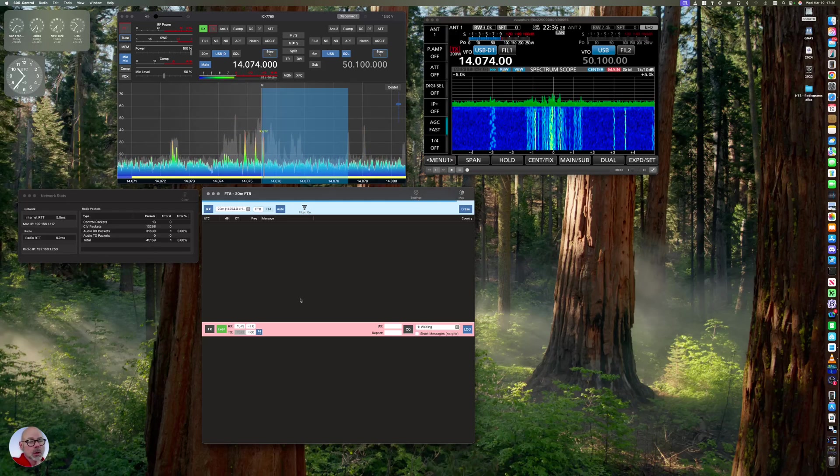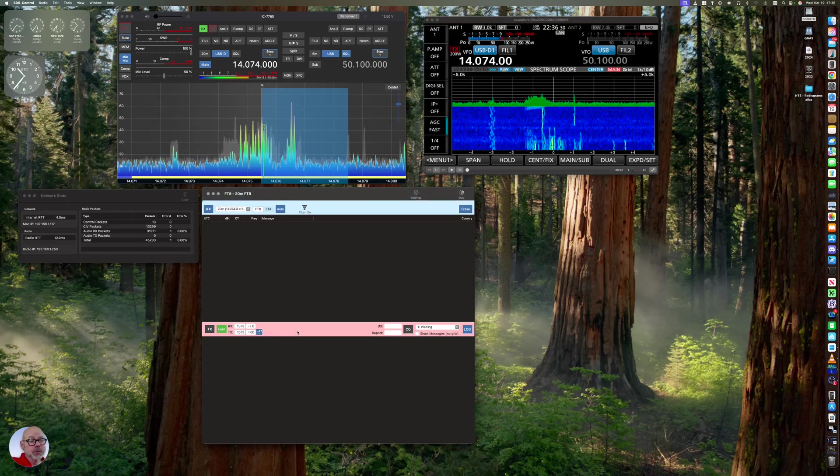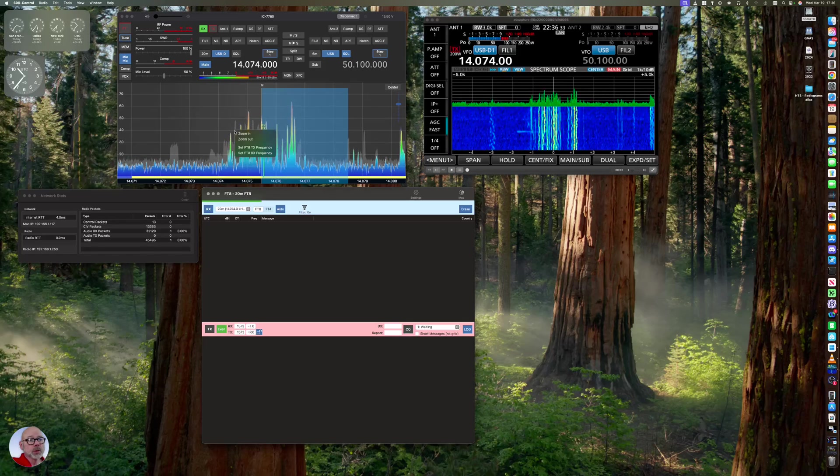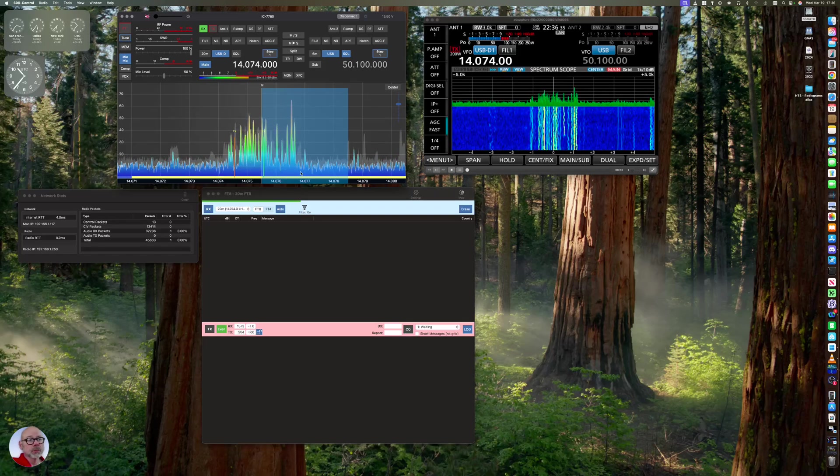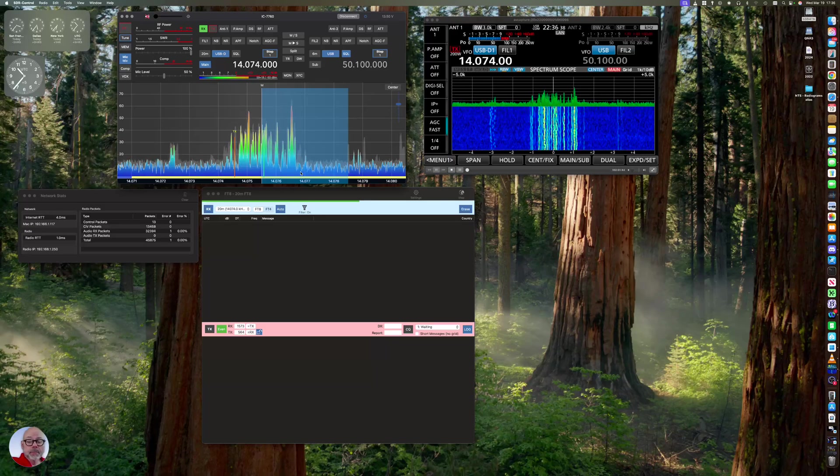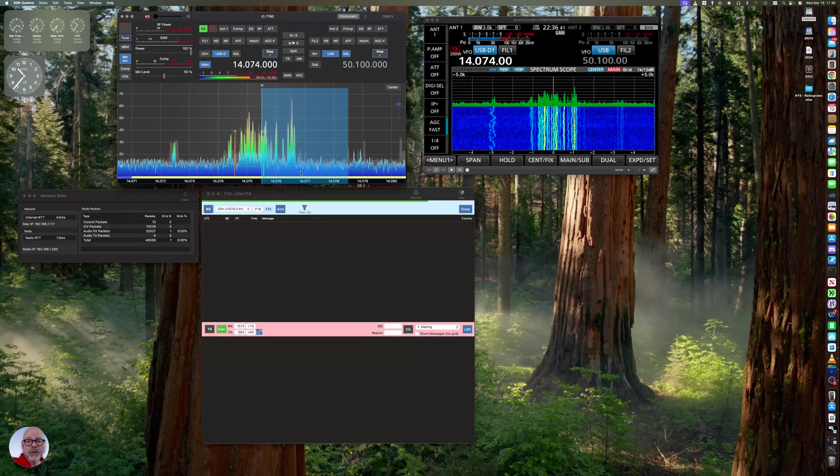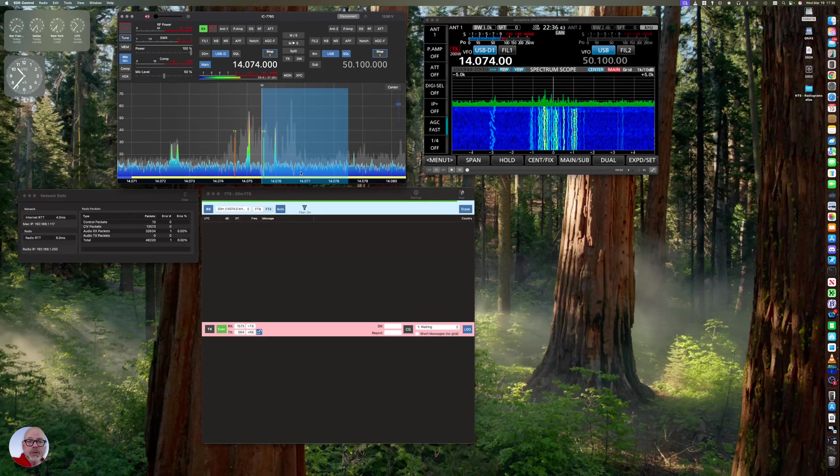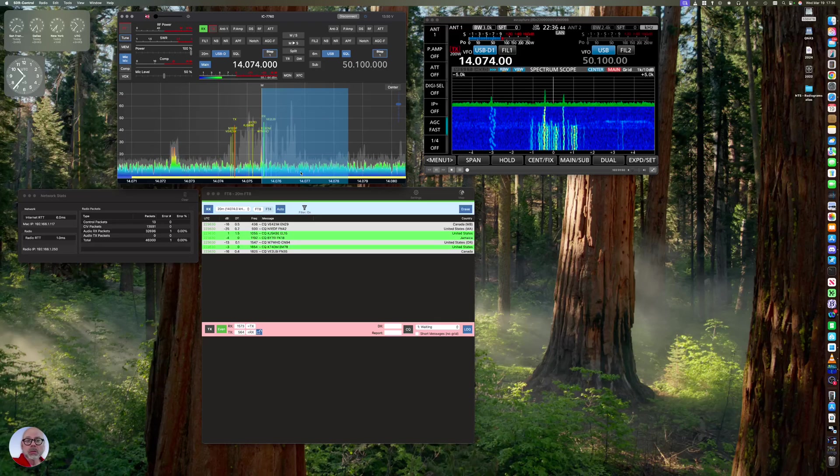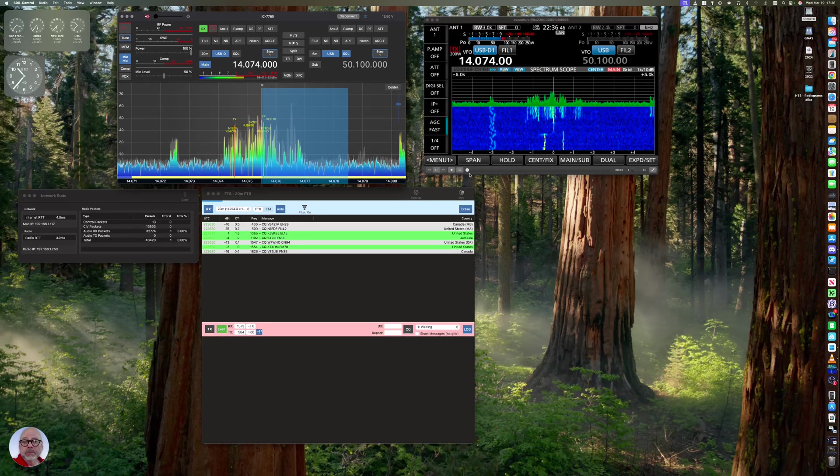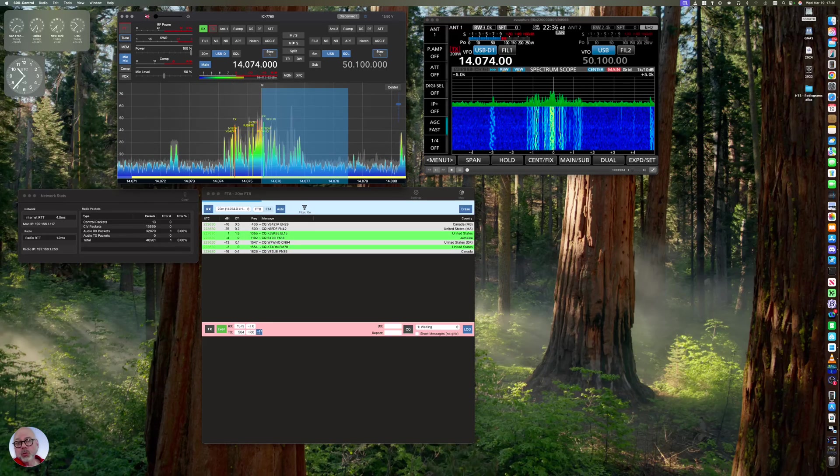I can still unlock the transmit receive down here, and I'm still able to click over here and set the different frequencies. So either way, that's some tips and tricks with FT8 and SDR Control. Some three from KG5EIU.